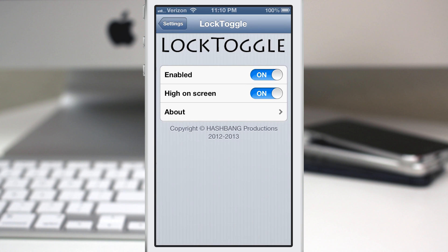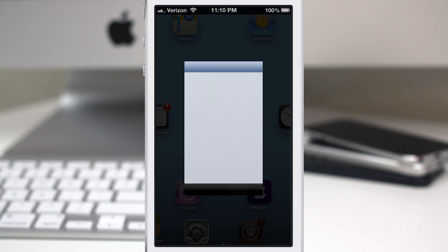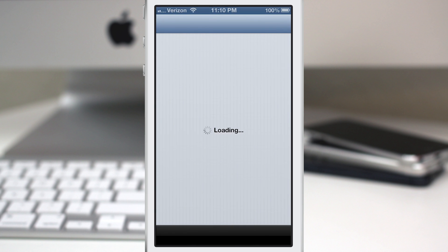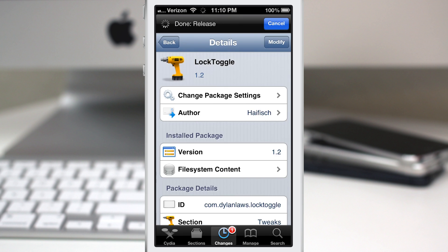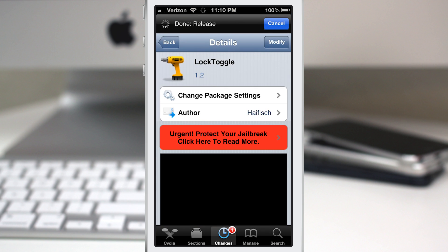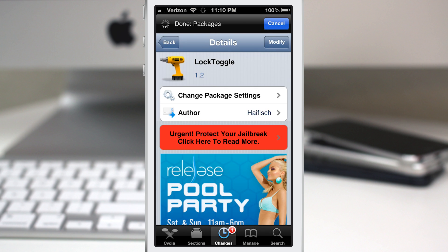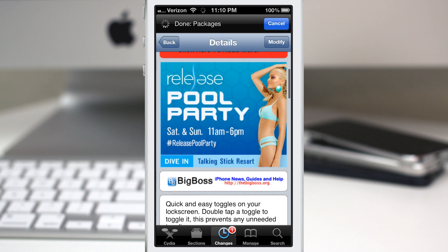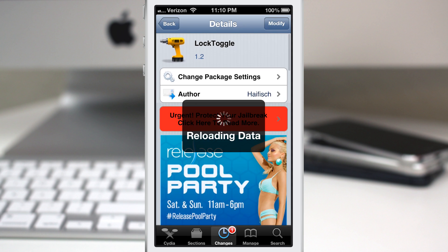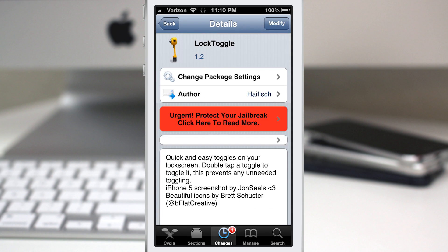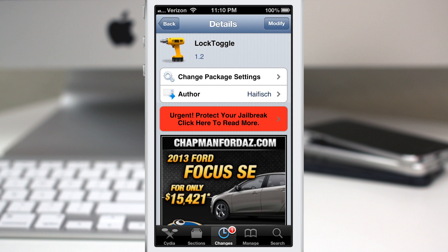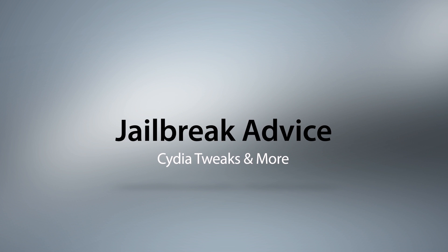It's called Lock Toggle — it places some toggles on your lock screen. I do think it's convenient but it's not necessarily for me. Let me know what you guys think in the comments below. If you're interested, you can grab it in the Big Boss repo for free. Thanks again for watching everybody, this is Dom, have a great day.